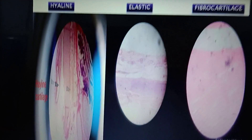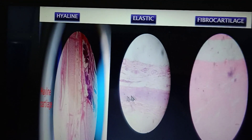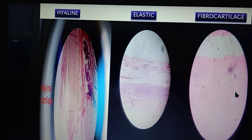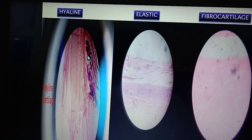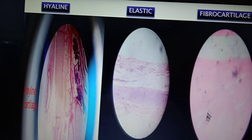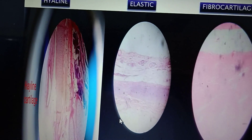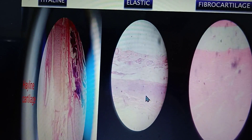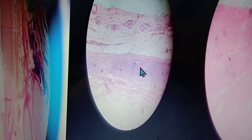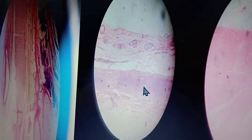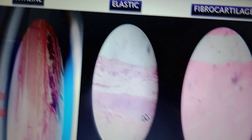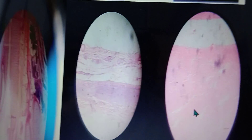Comparing hyaline, elastic, and fibrocartilage: the main difference is that cell nests are present in hyaline cartilage; in elastic cartilage the chondrocytes are compactly and densely packed; and in fibrocartilage the chondrocytes are arranged in chains.